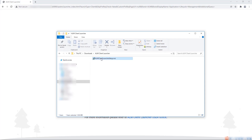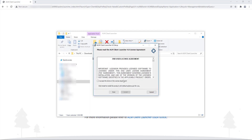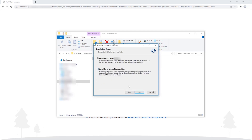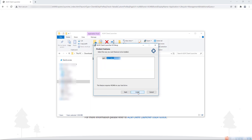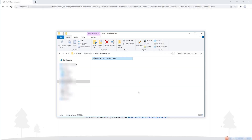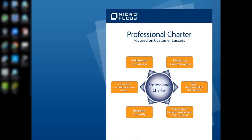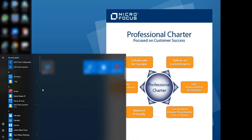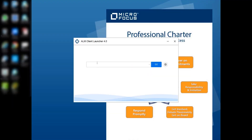When the download is complete, run the ALM Client Launcher Setup Wizard. You can choose to install just for your user account or for all users, in case you have local administrative permissions. When finished, run the ALM Client Launcher from the Start menu.